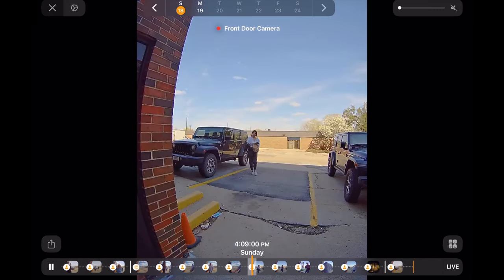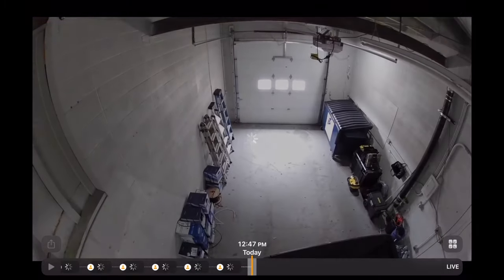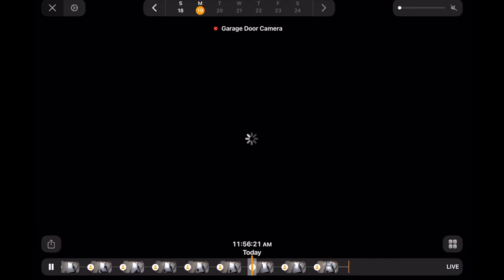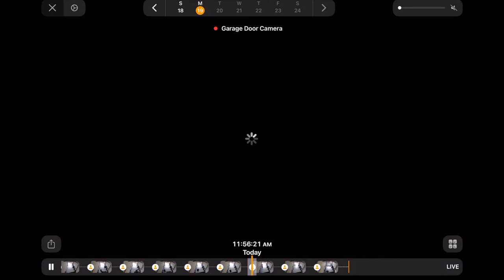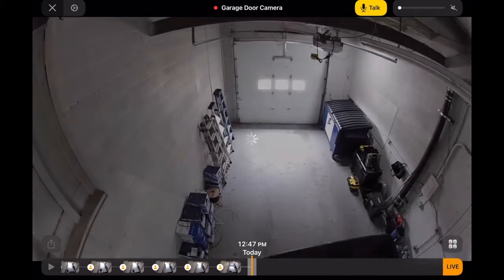Video from a HomeKit Secure camera can be viewed on an iPhone, iPad, Mac, or iPod touch. One of the many unique qualities about HomeKit Secure Video is that no matter what brand of camera you use with the service, the interface is the same. You can mix and match brands with compatible cameras and they'll all work exactly the same — the setup, features, and settings will all be identical.